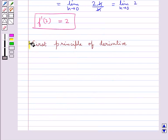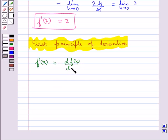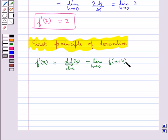Next we discuss the first principle of derivative. Derivative of a function f at any point x is defined by f'(x), which can also be written as df(x) upon dx. This is equal to limit h tends to 0 of f(x+h) minus f(x) upon h, where f is a real valued function.